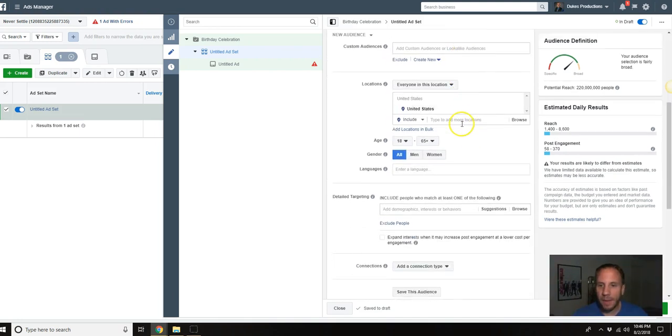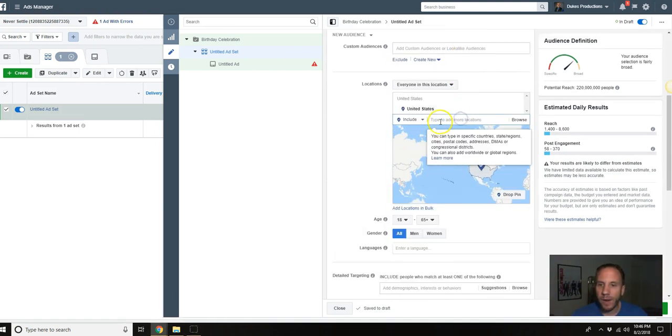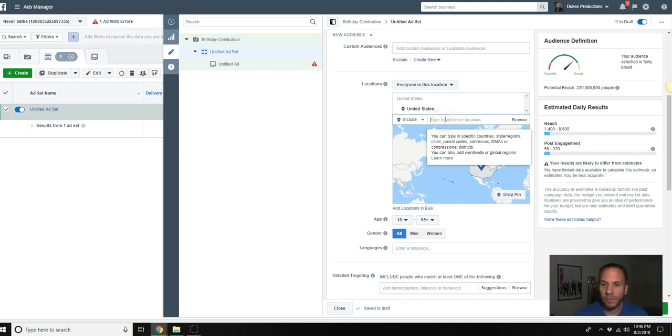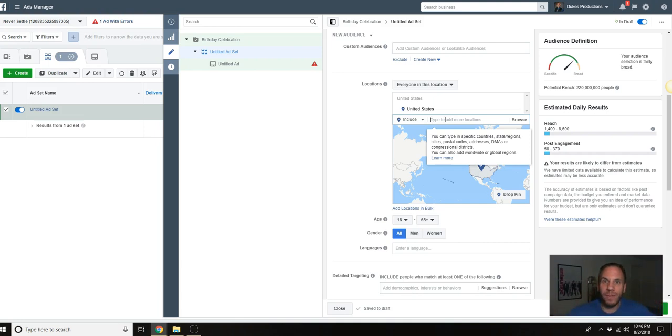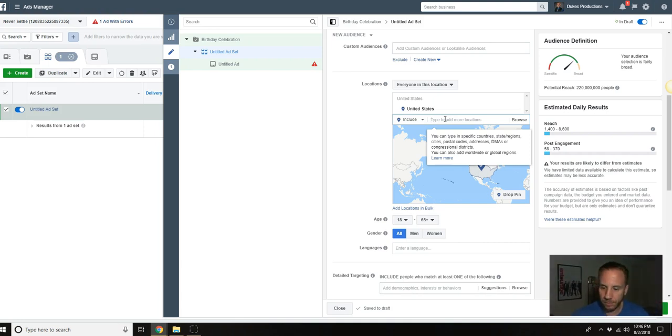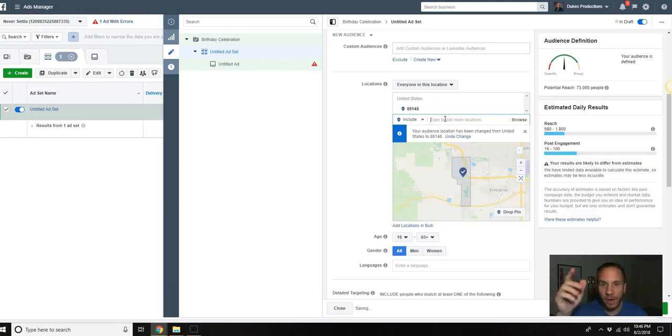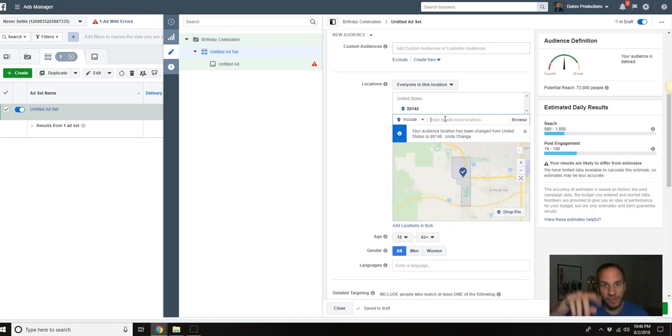We're going to go with five dollars for right now. Then you're going to want to type in your business address right here. You can do a radius: a five, seven, ten, twelve, fifteen, twenty mile radius. I'm going to go with my zip code here.